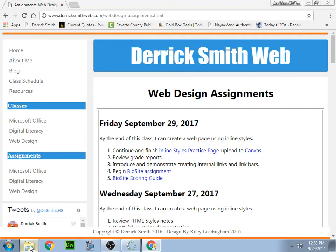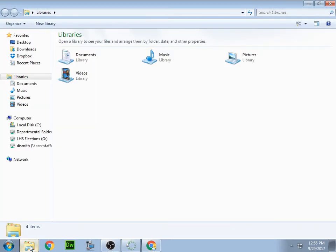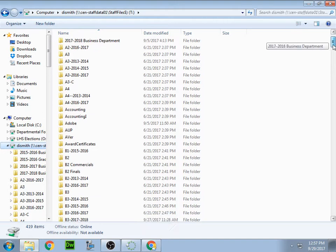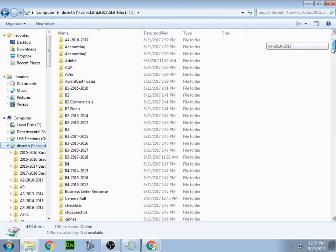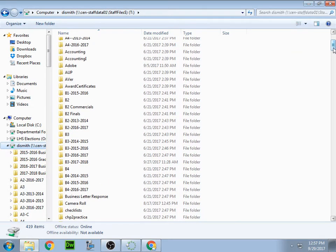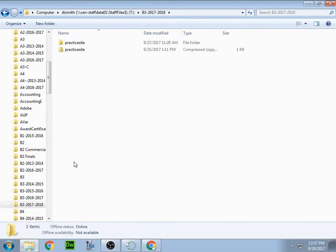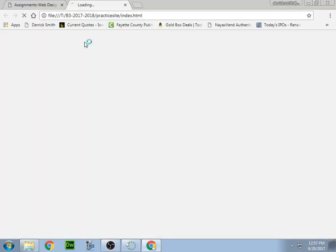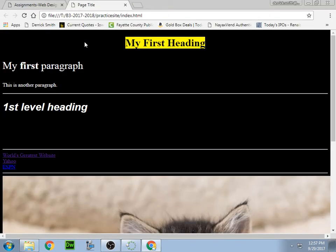Okay, I need you all to take a look up here on our screen. You should have located your practice site folder right here, and let's go ahead and open this page up right here. This is the home page of your practice site, correct?